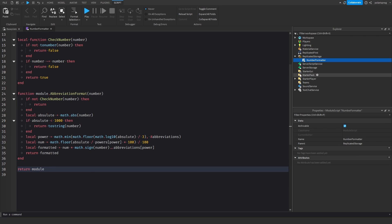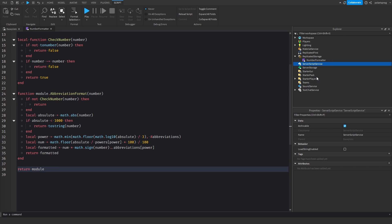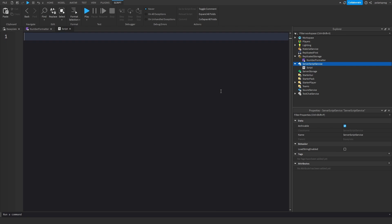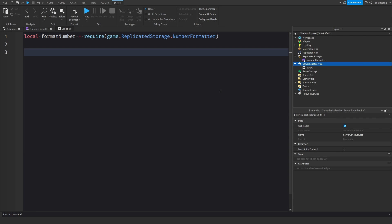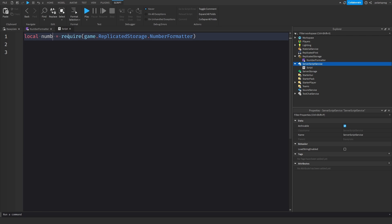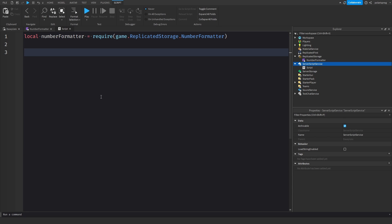Now I'm going to check if this works. I'm going to add a script to ServerScriptService and do: local numberFormatter = require(game.ReplicatedStorage.NumberFormatter). Then print(numberFormatter.formatWithAbbreviation(1000)) to see if that's going to work.